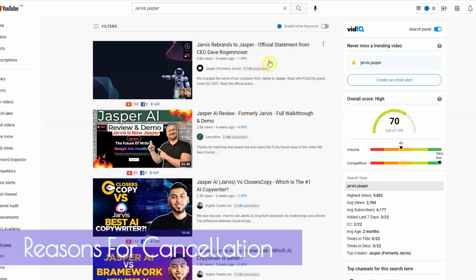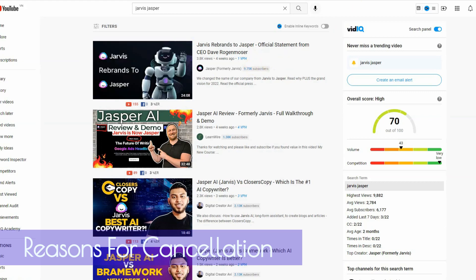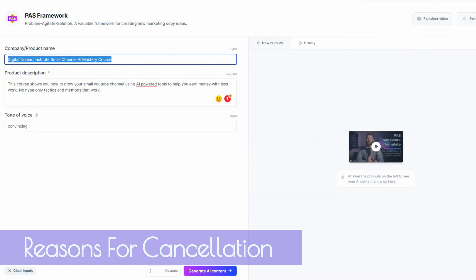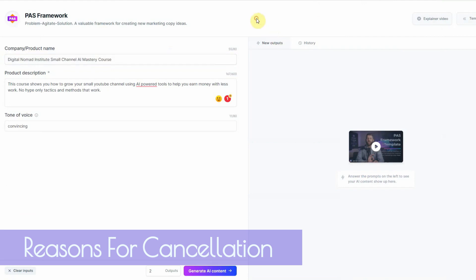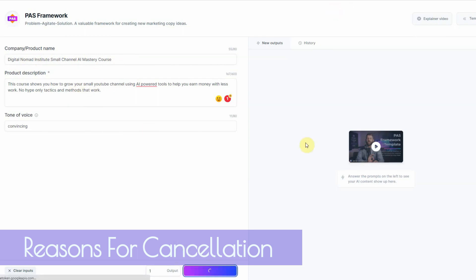When it first came out, it was pretty decent, but as more and more AI writers came out, either they got better and Jasper slash Jarvis stayed the same or Jarvis just got worse. I don't know which one it is, but I'm about to show you through this quick test. I'm going to use the PAS framework for Jasper, and this is everything in here. It's the same for all three AIs that I'm about to show you.